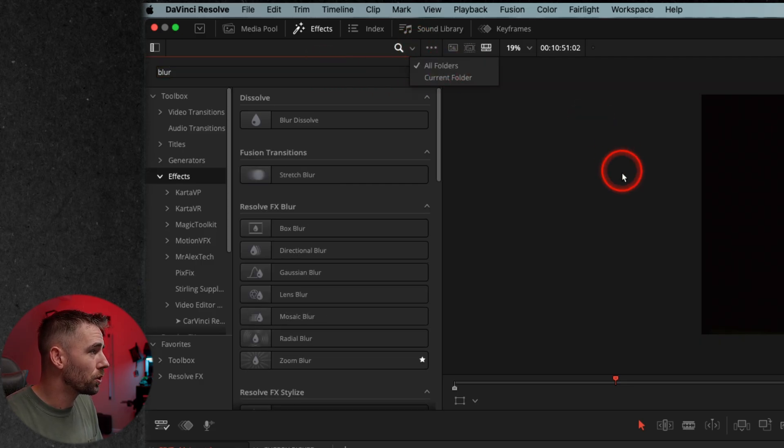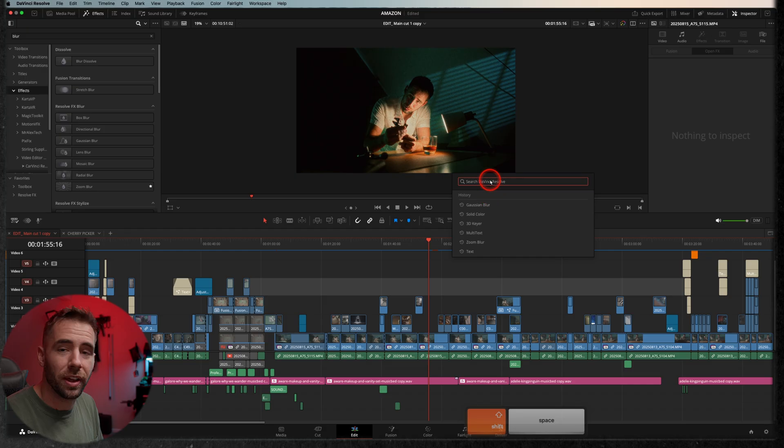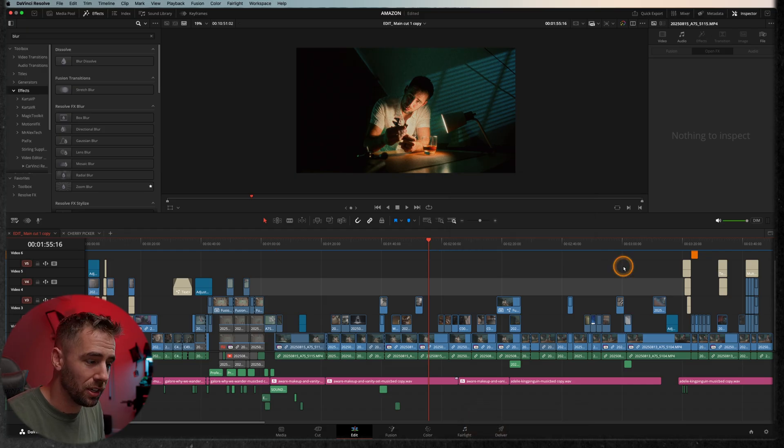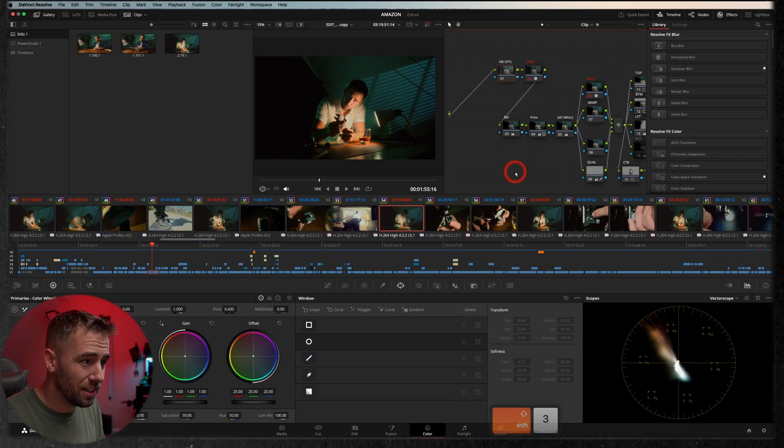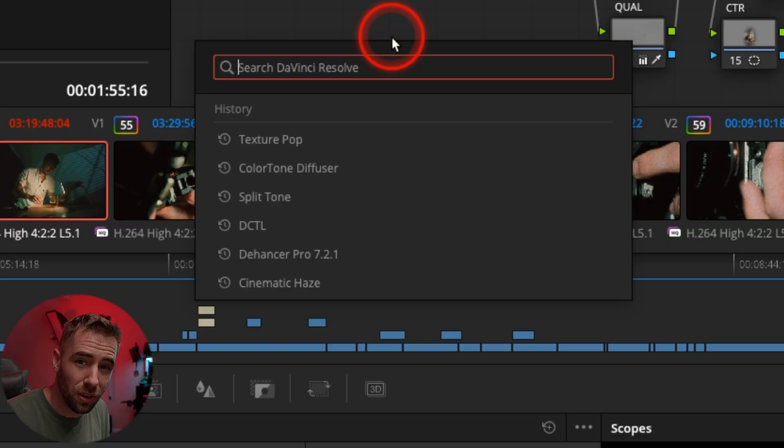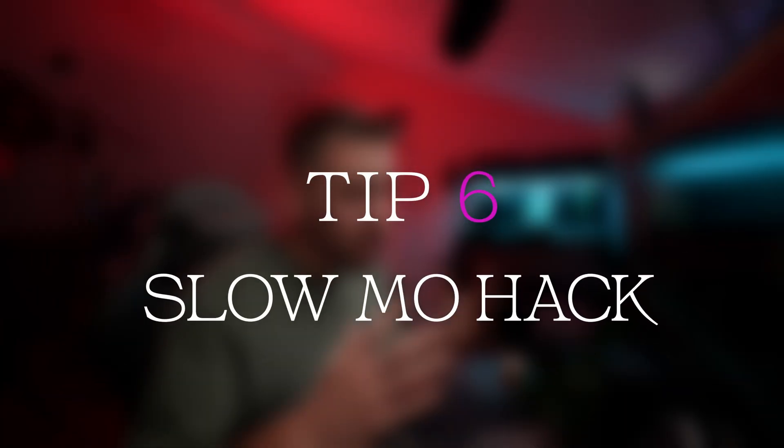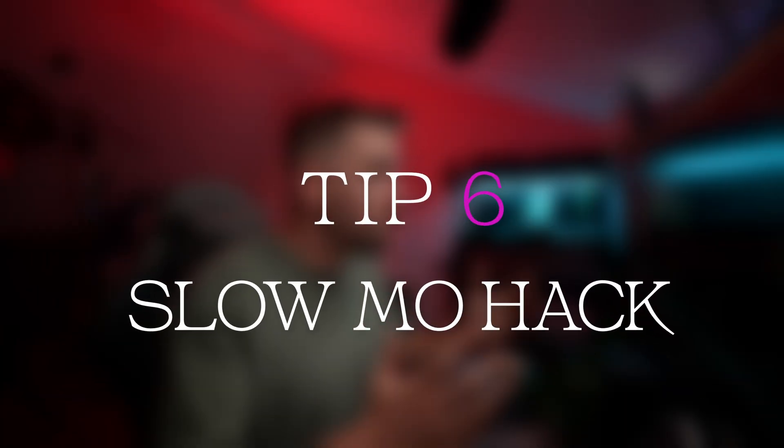It's just searching every effect right there on the edit page. And your secret sauce here, it's on the color page too. This next tip is for some of my slow-mo filmers out there.